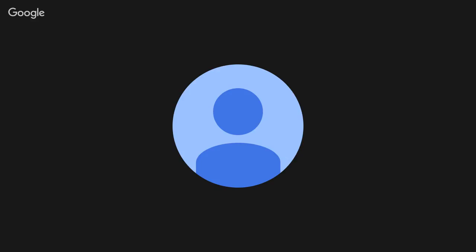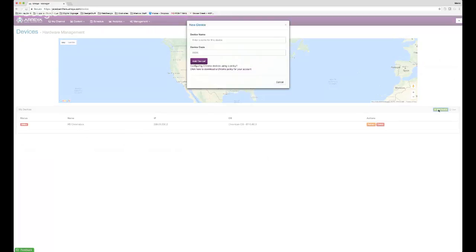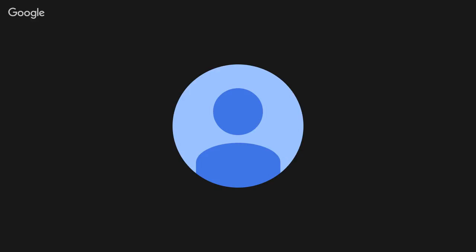In Management we have Devices. Your Chromebox has already been loaded and is ready to go, but this is where you'd add a new device if you wanted another screen in the school. You enter the device name — for example, the lunchroom screen — then the code that appears when you load up the Chromebox with Array, hit Add Device, and it syncs together. I have documentation on how to add a device.